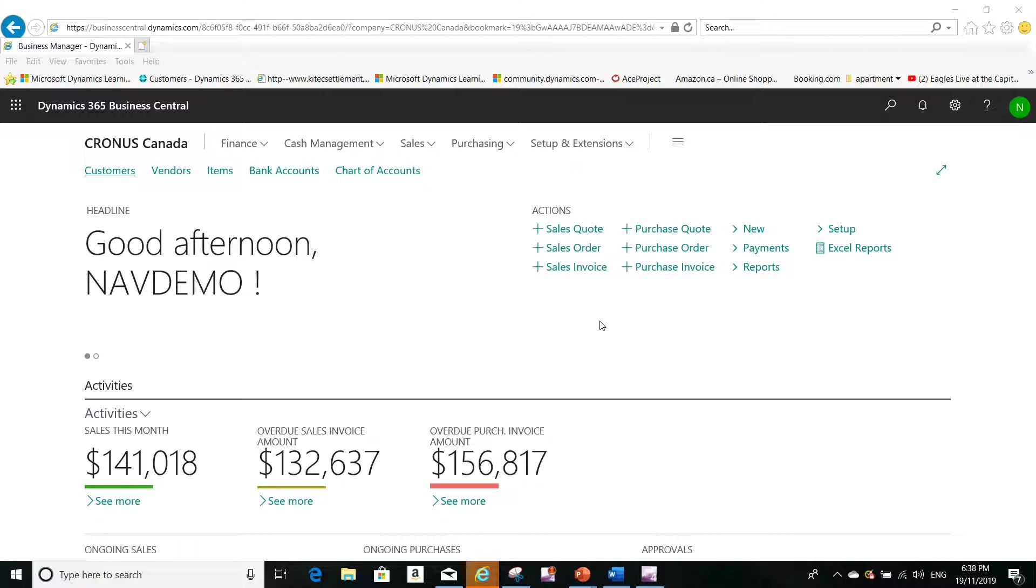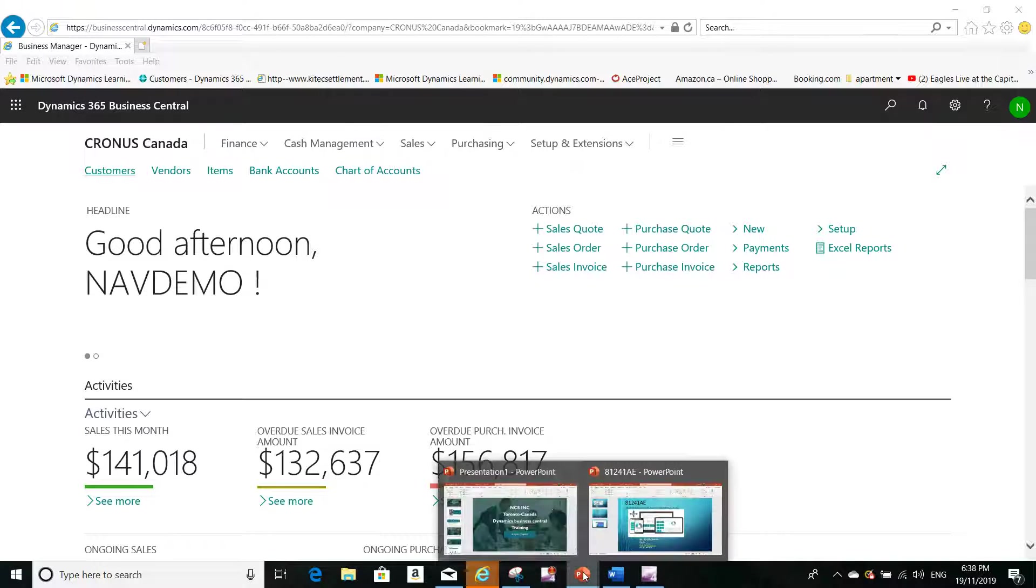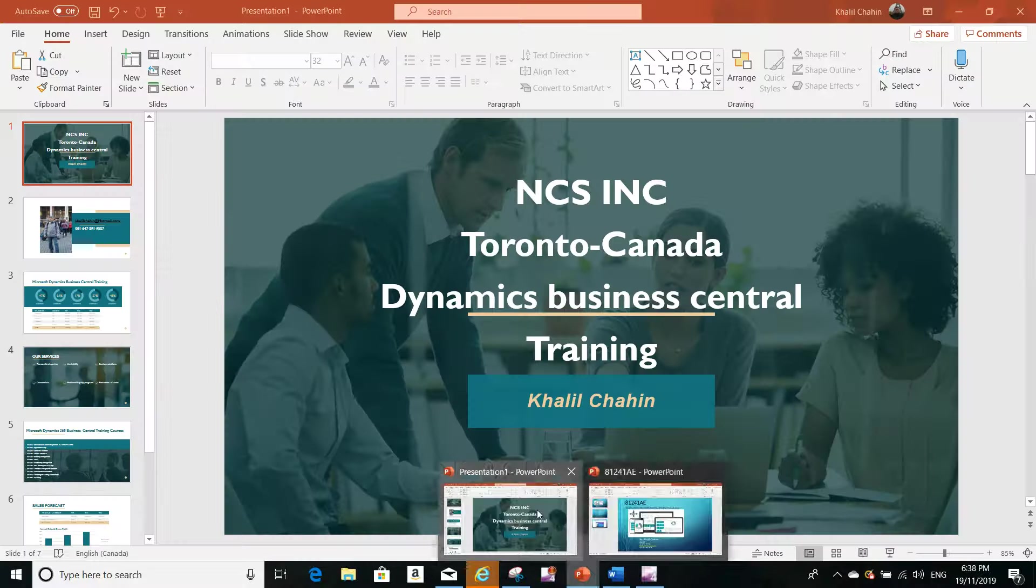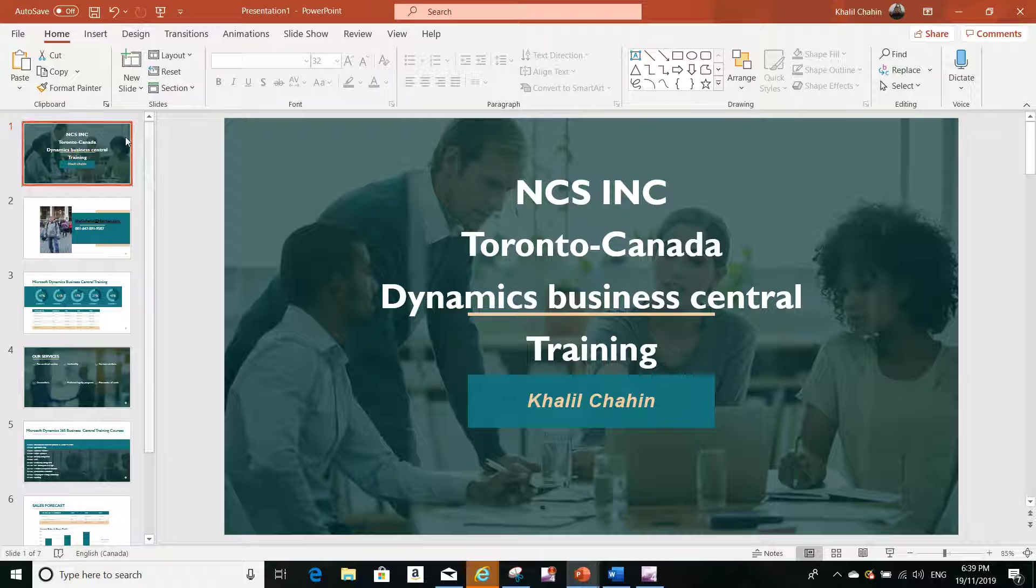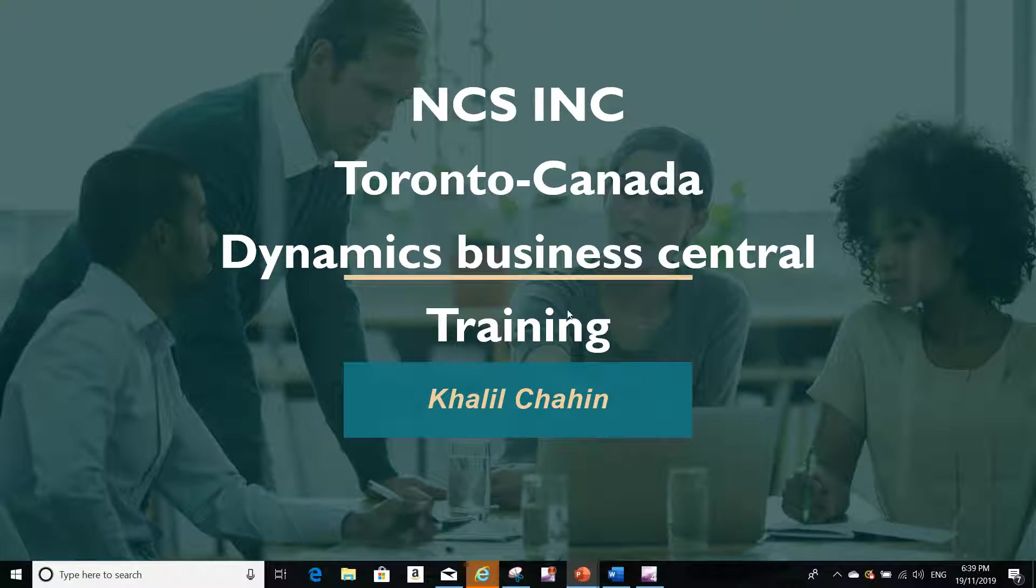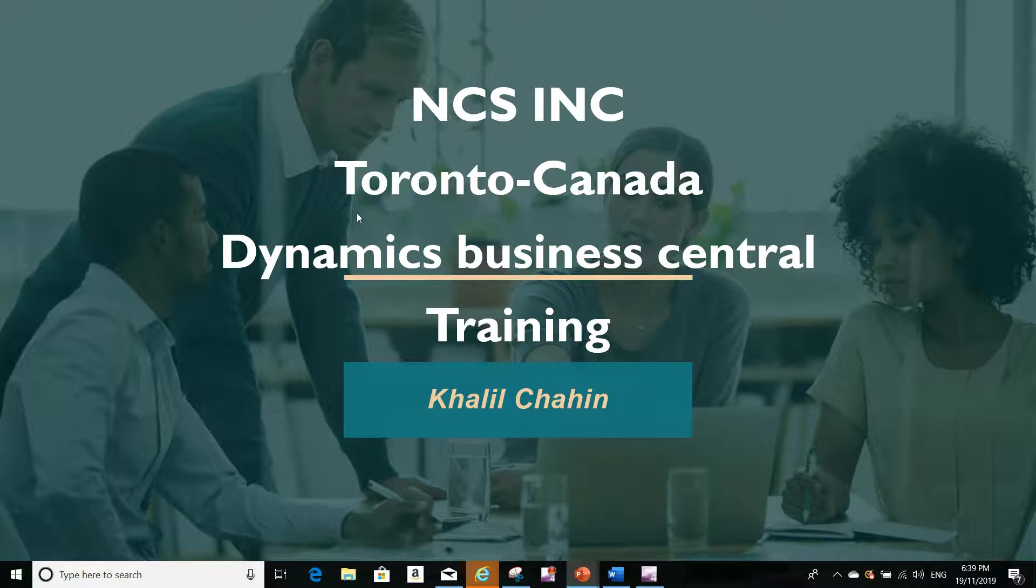Hello everyone, this is Khalil from NCS. We are a training center located here in Toronto, Canada, and we are specialized in Microsoft Dynamics Business Central training.